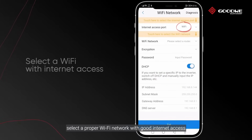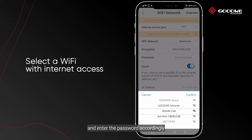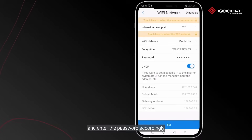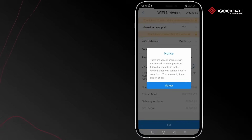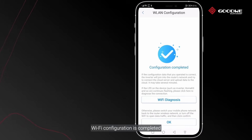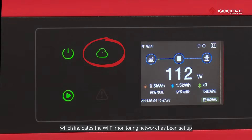Then turn back to the Wi-Fi configuration page. Under Wi-Fi access mode, select a proper Wi-Fi network with good internet access and enter the password accordingly. Click the Set button at the bottom.